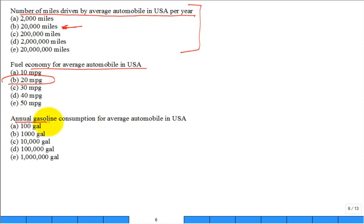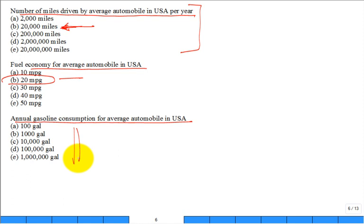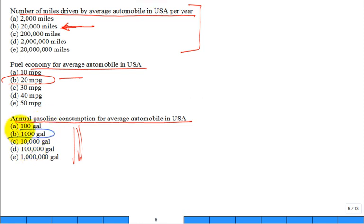What is the annual gasoline consumption for the average automobile? If you pick that you're going to drive 20,000 miles, and you're getting 20 miles per gallon, this falls out. When you do the calculation, you're saying 1,000 gallons. That's right. We just now know that the average vehicle consumes 1,000 gallons of gasoline.